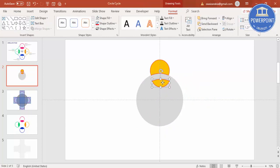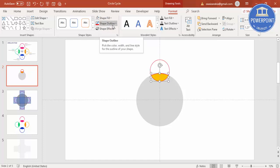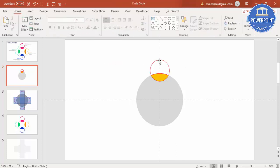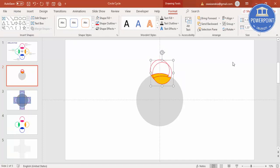The circle has been split into two parts. For one area, set the shape fill to no fill. You can also set the shape outline to no outline or leave it. Then select both pieces and press Ctrl+G to group them.